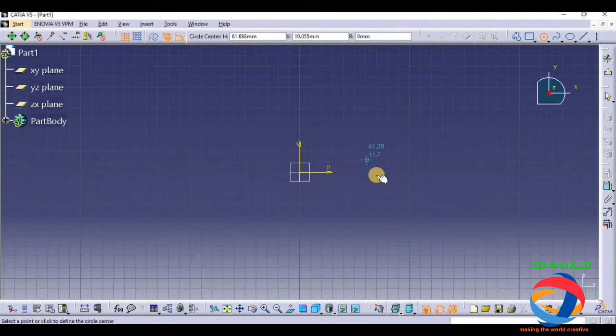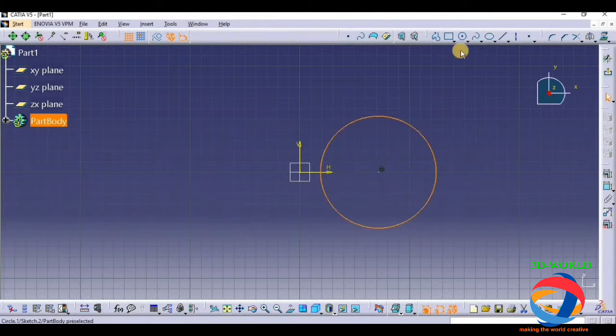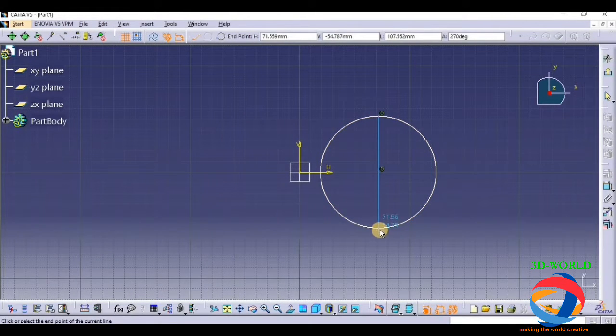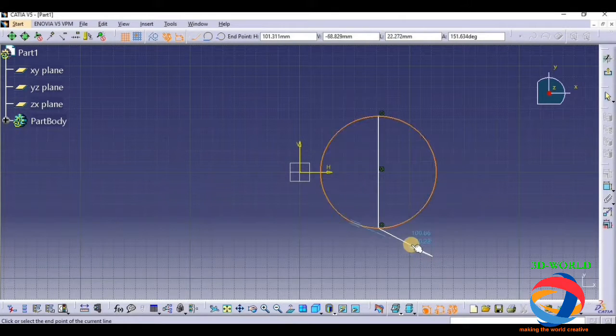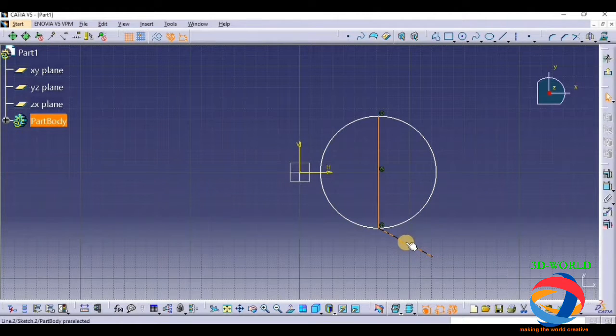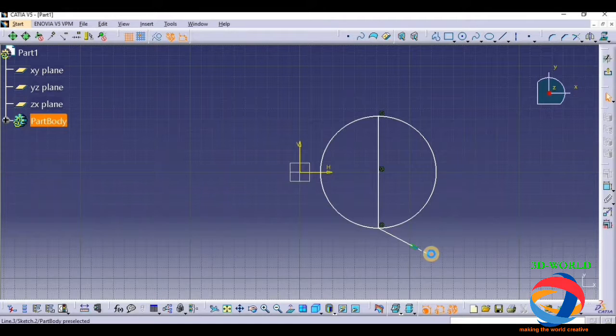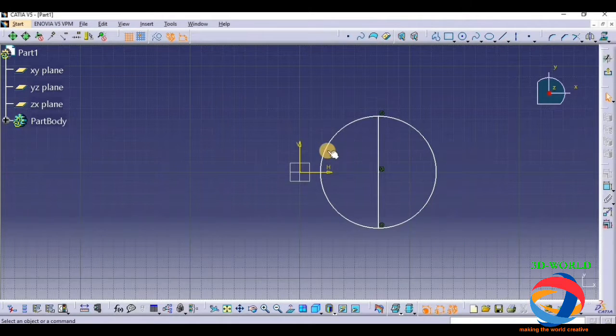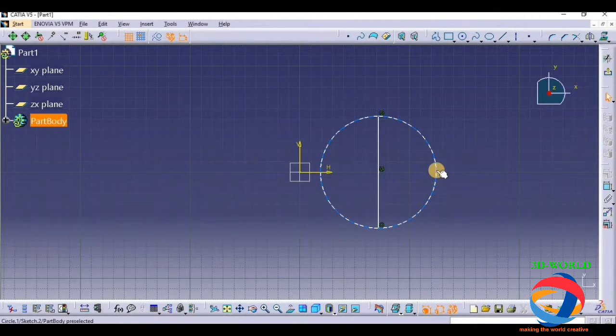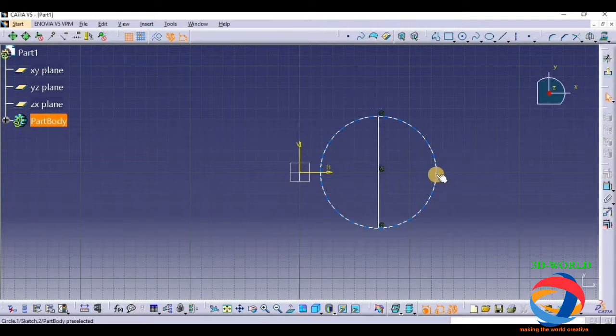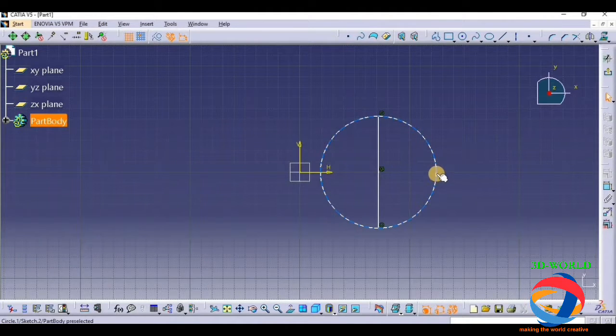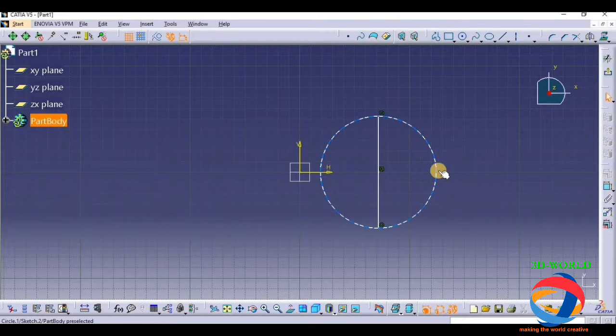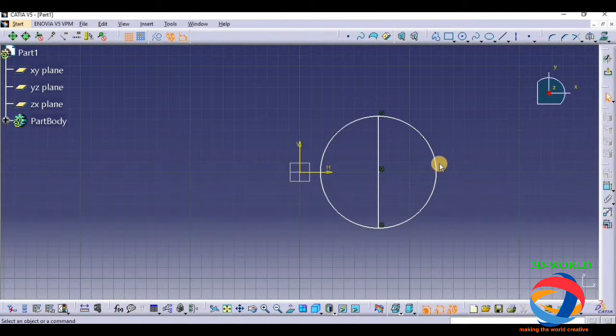Now, suppose we have drawn a circle. If you want to mirror this profile to this side along this axis, and you want this side to be removed, then we use the mirror tool.